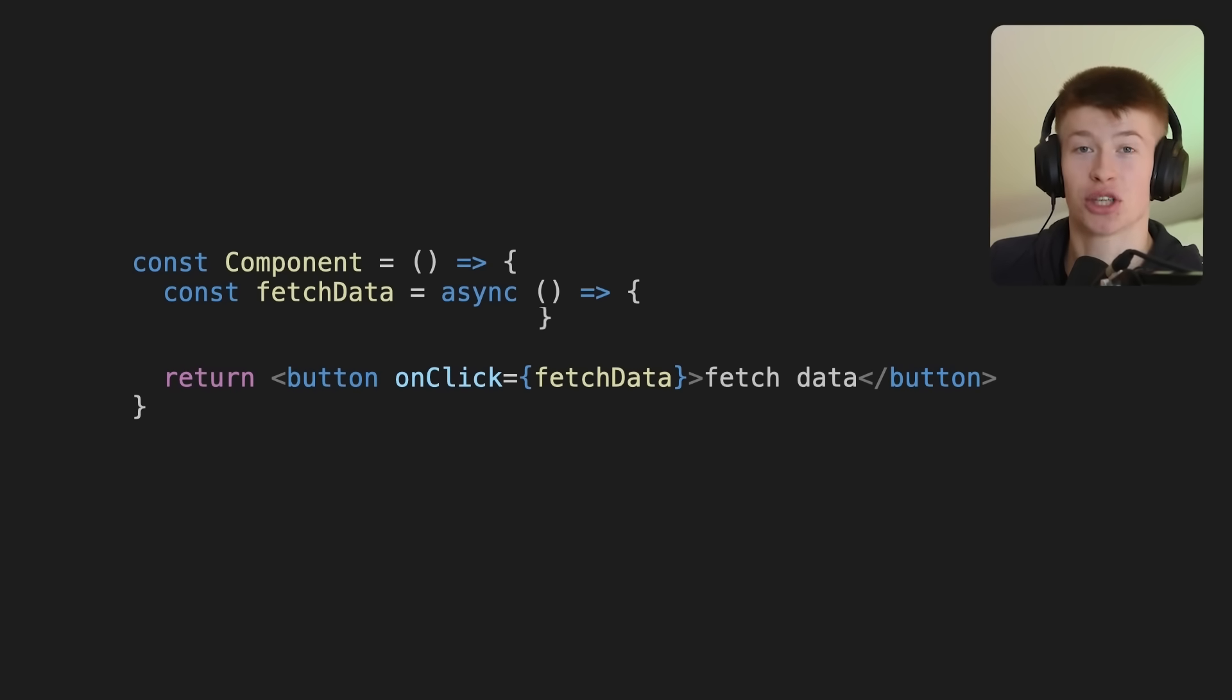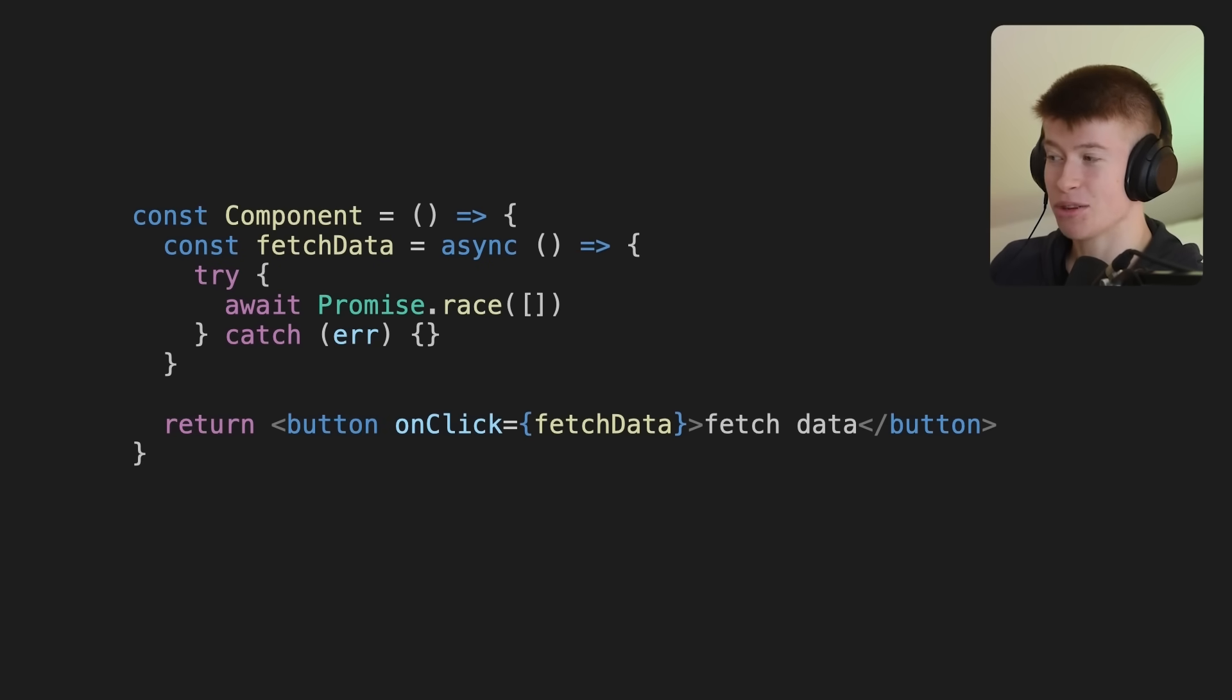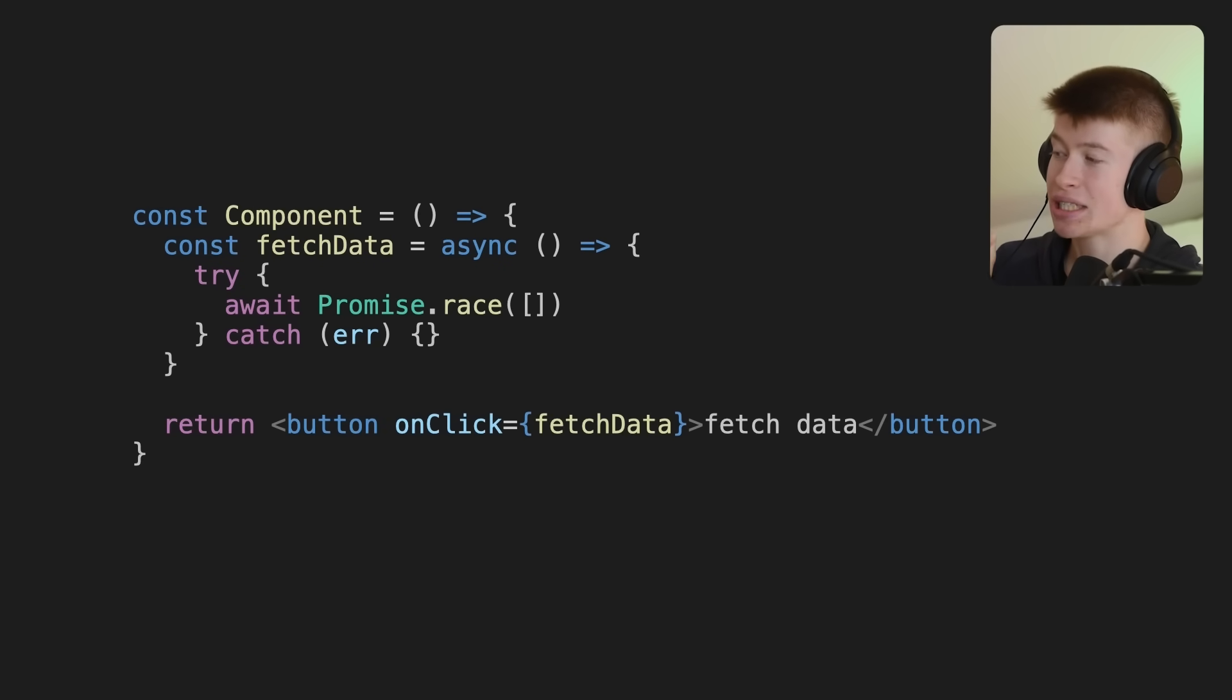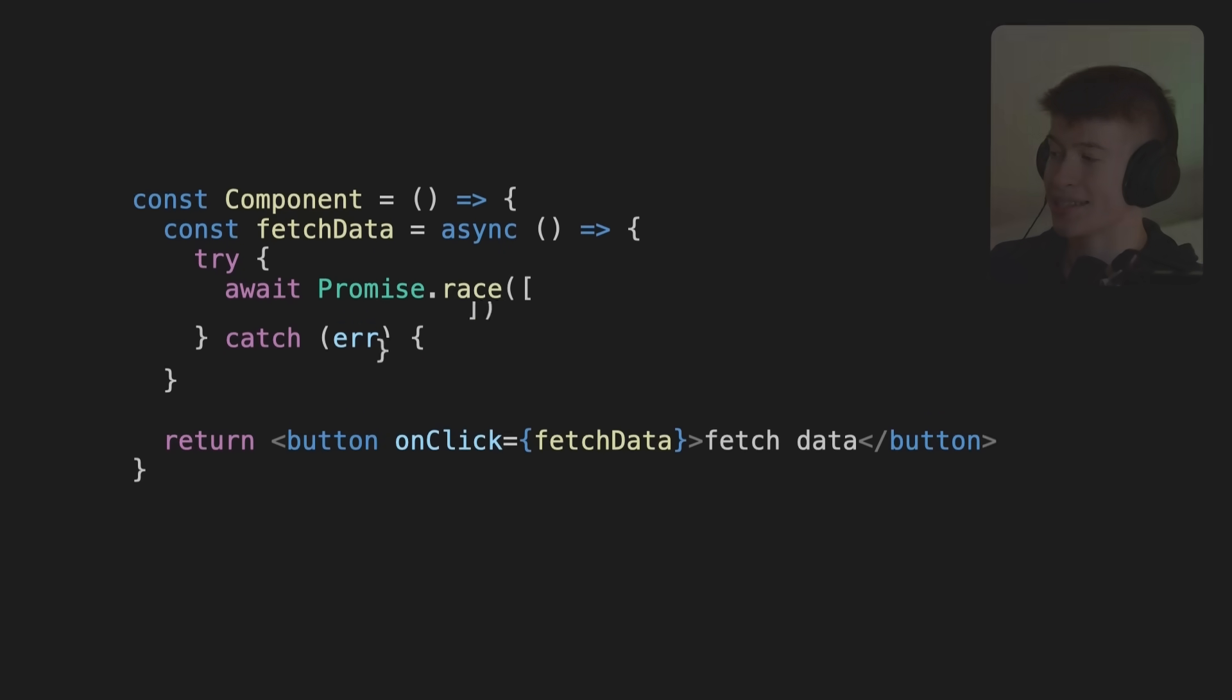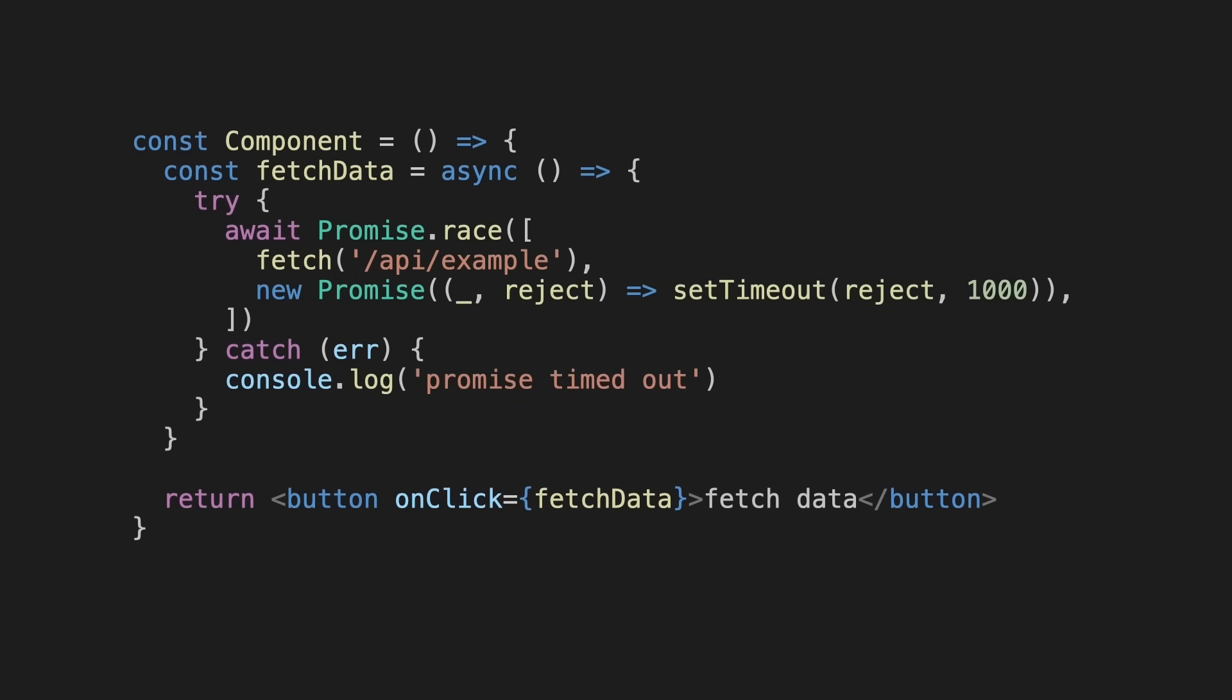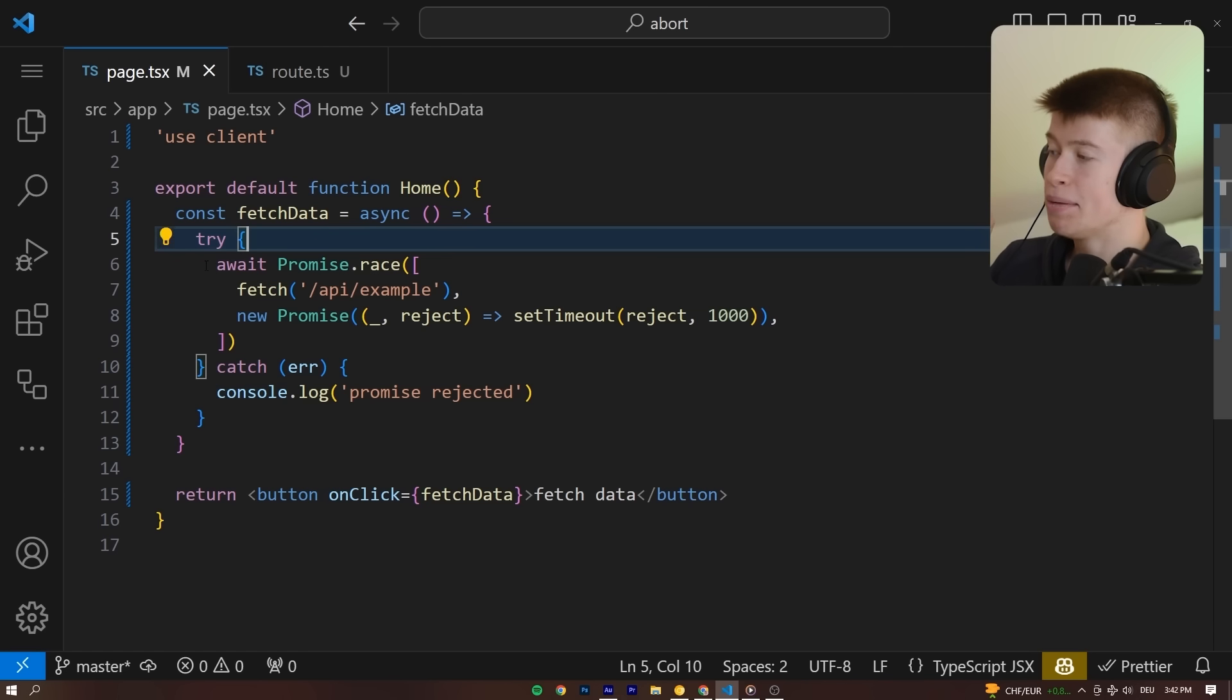Let's revisit the original fetch data function and change it up a little to make it a bit better. Now we're going to make use of an API that is called Promise.race inside of a try-catch block that allows us to have multiple promises.